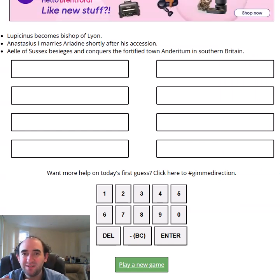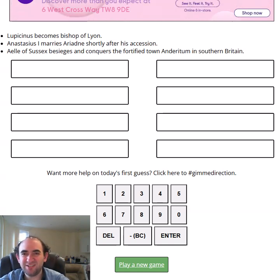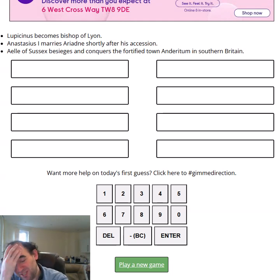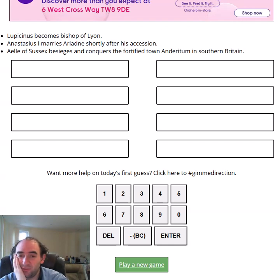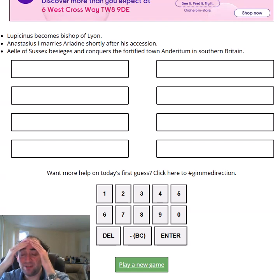This feels pre-Vikings maybe. I don't know — when was Ariadne around? I feel like I've heard of Ariadne and her threads. Wasn't she in Greek history rather than Roman history? Does that mean it's pre-Roman times — is it going to be older than 400 BC?